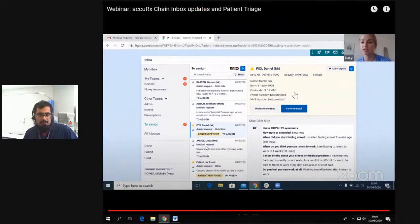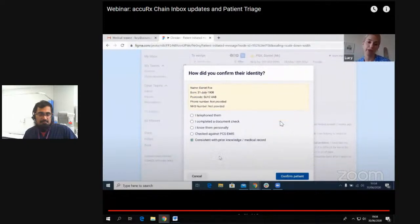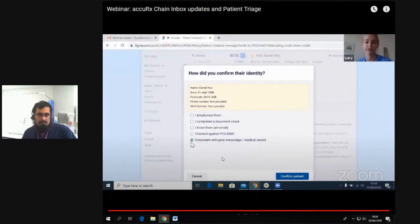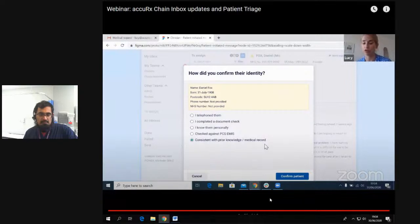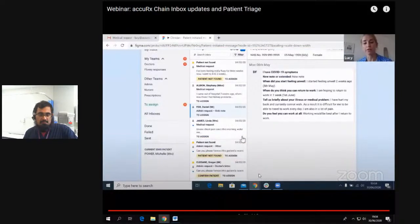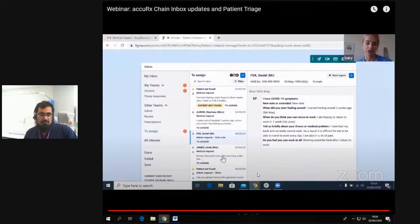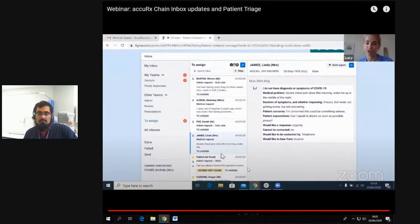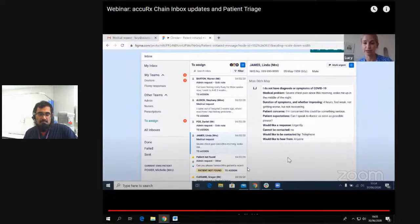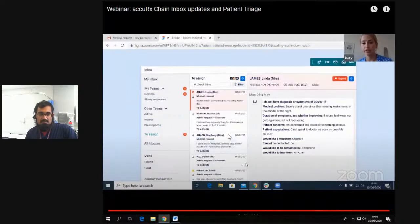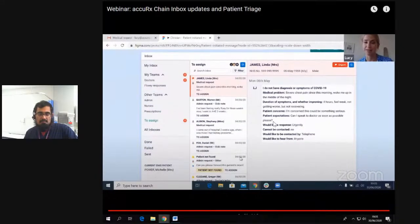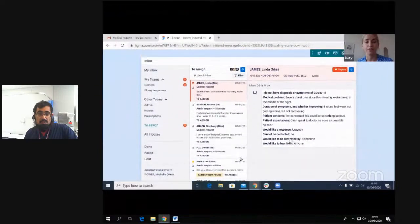In this case, the practice will be prompted to confirm the identity of the patient — there'll be a range of options: telephone them, or it might be consistent with your prior knowledge or the medical record. You can confirm the patient and they're now matched. Something to be aware of: even with all the red flag screening questions, we cannot guarantee no unwell patients will come through and use this. So here — Linda James probably shouldn't have come through to this; she sounds like she needs more serious medical attention. The practice has the ability to mark this as urgent, which turns it red and shoots it to the top of the inbox so it can be easily seen.